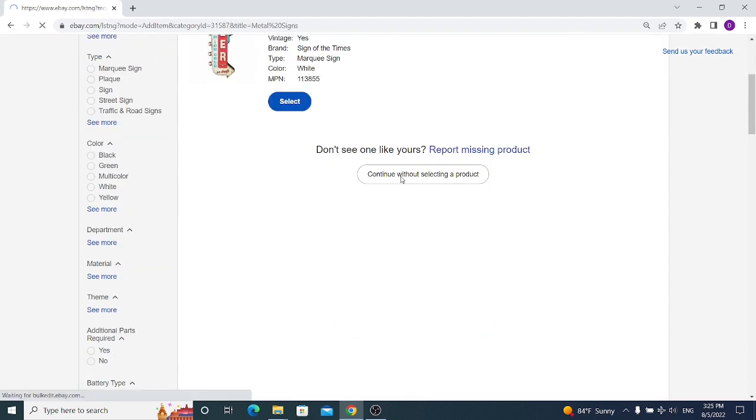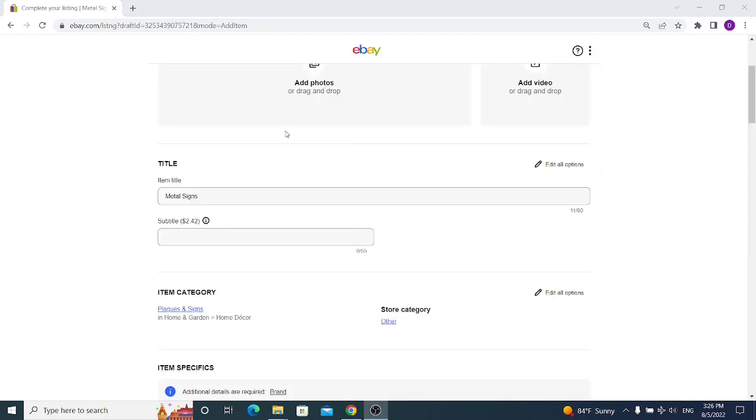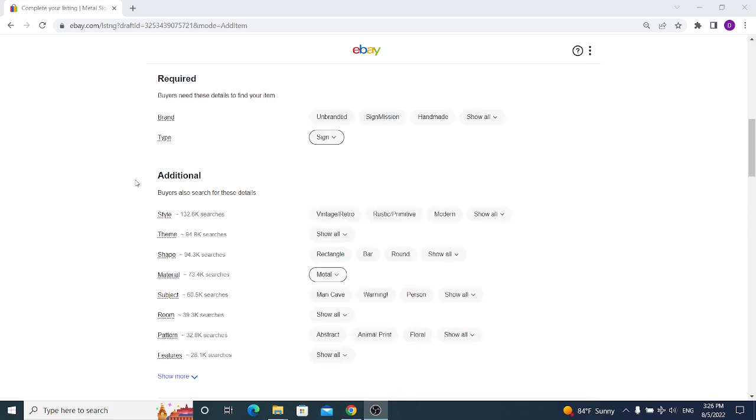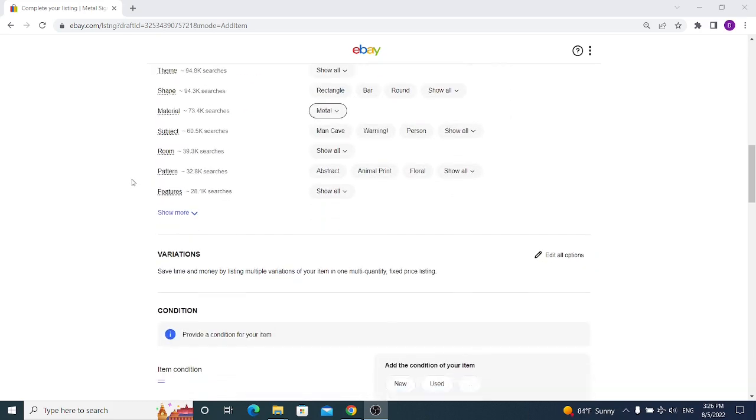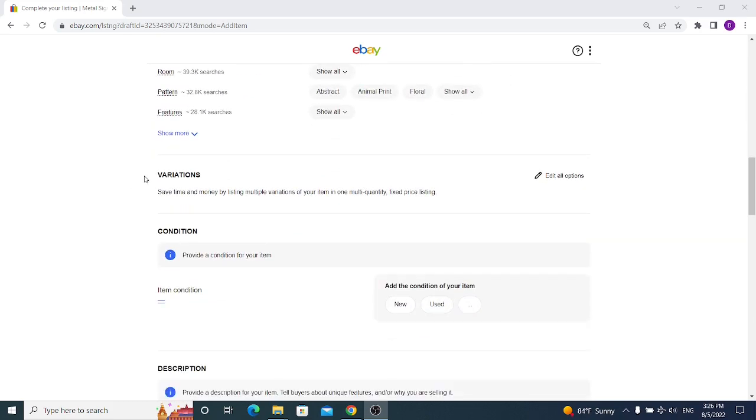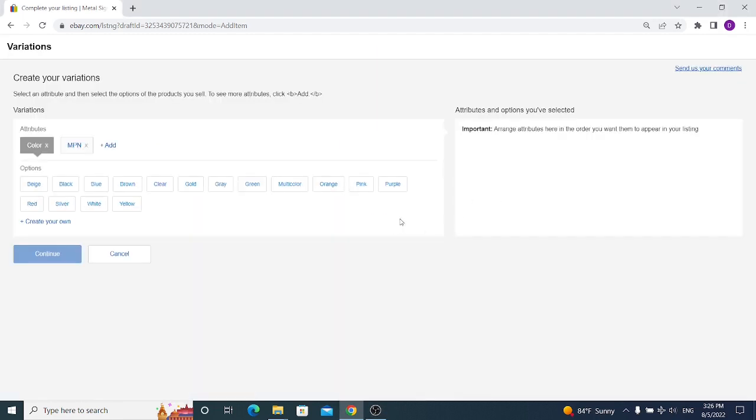Because we are creating an eBay item with a variation, we firstly have to create variations for our items. So we have to move down till we see this option Variation and click on edit all options.